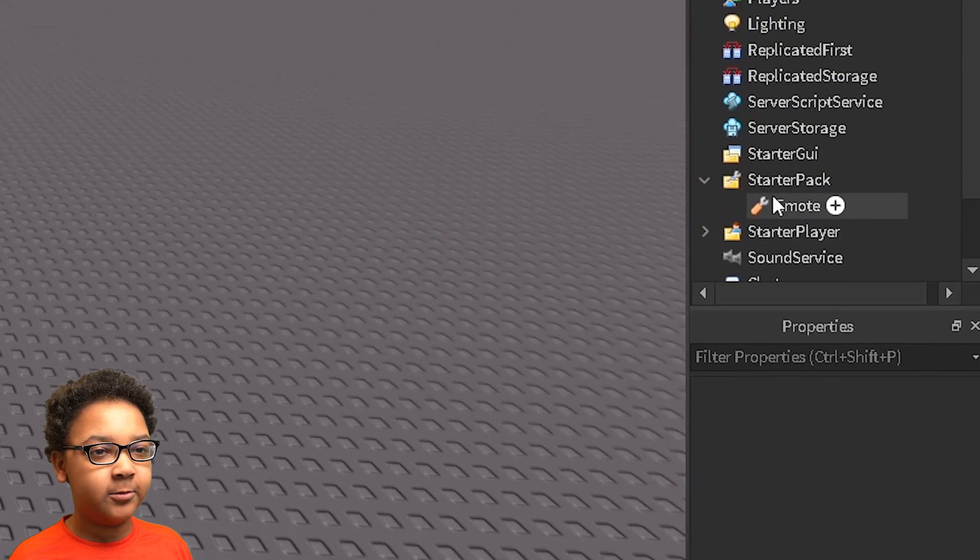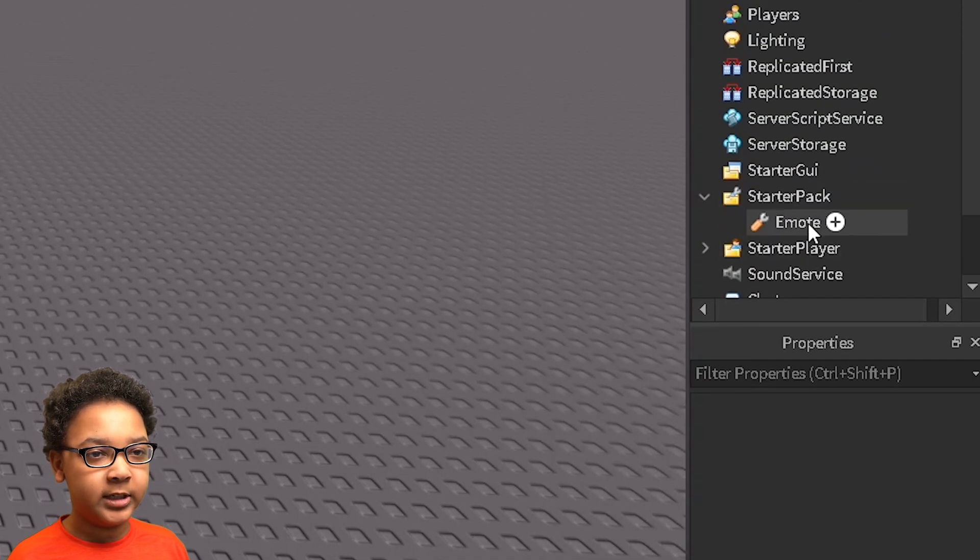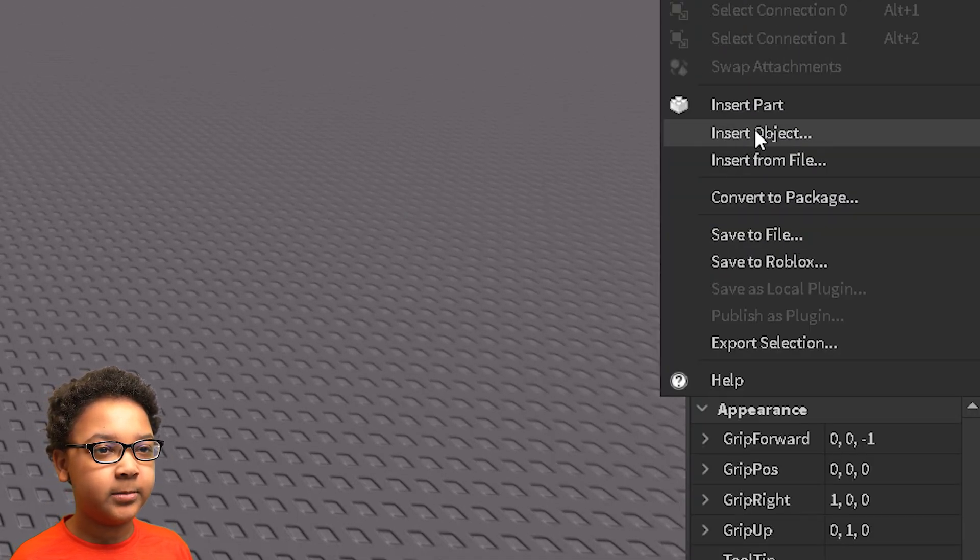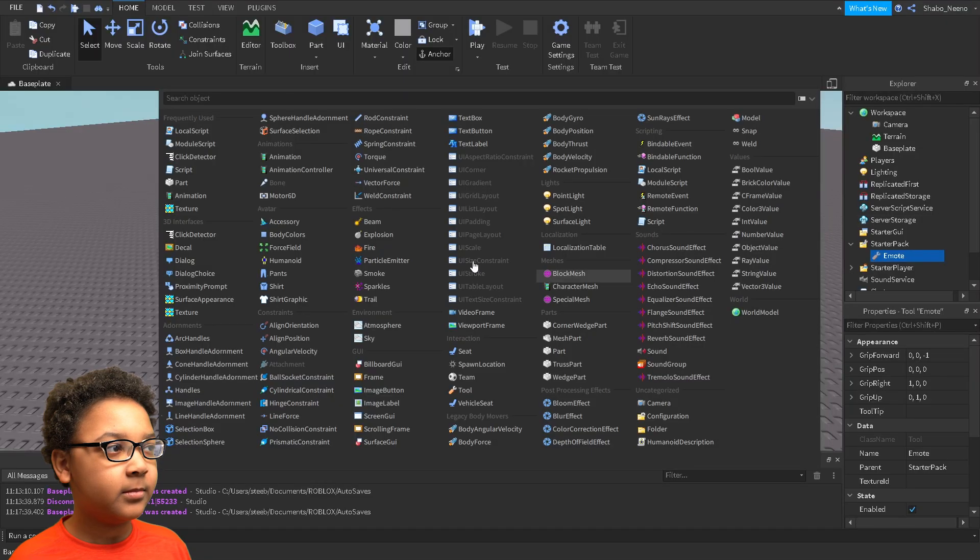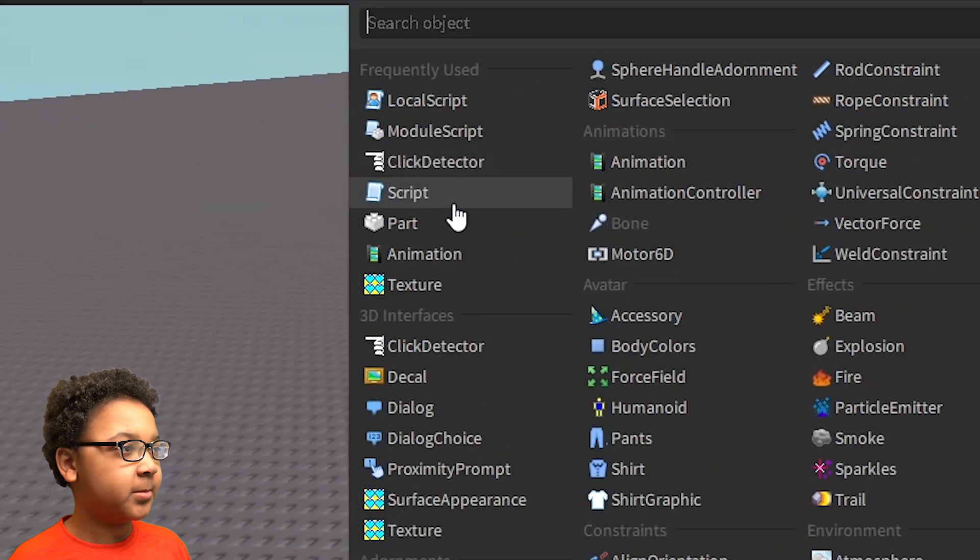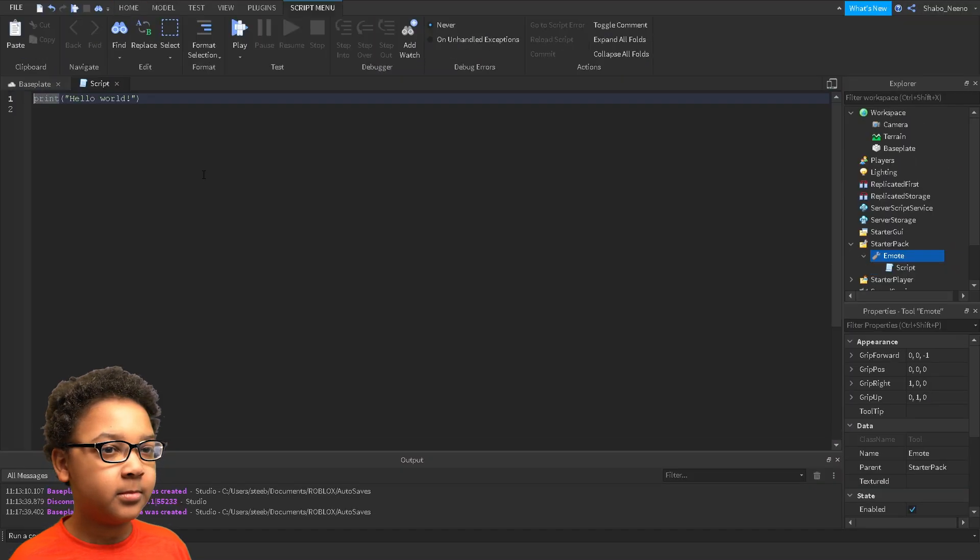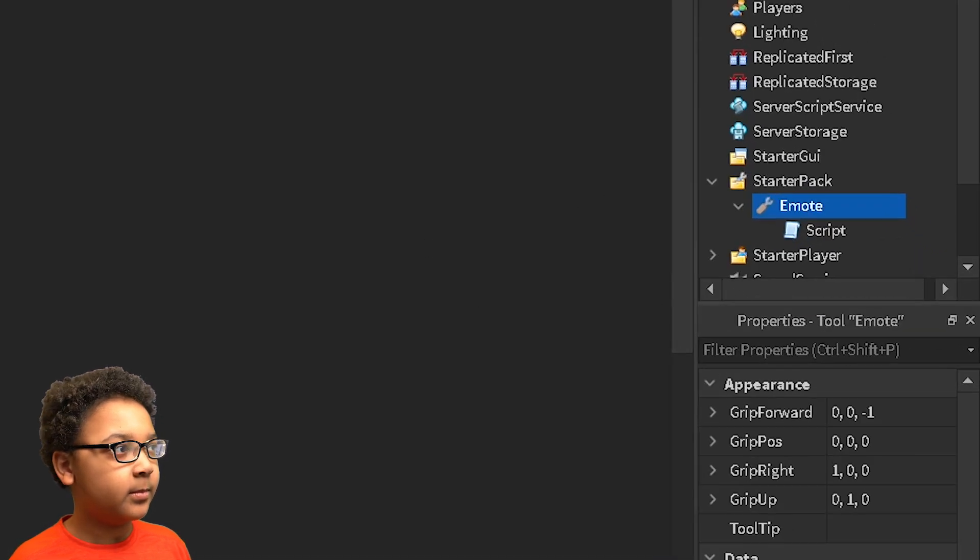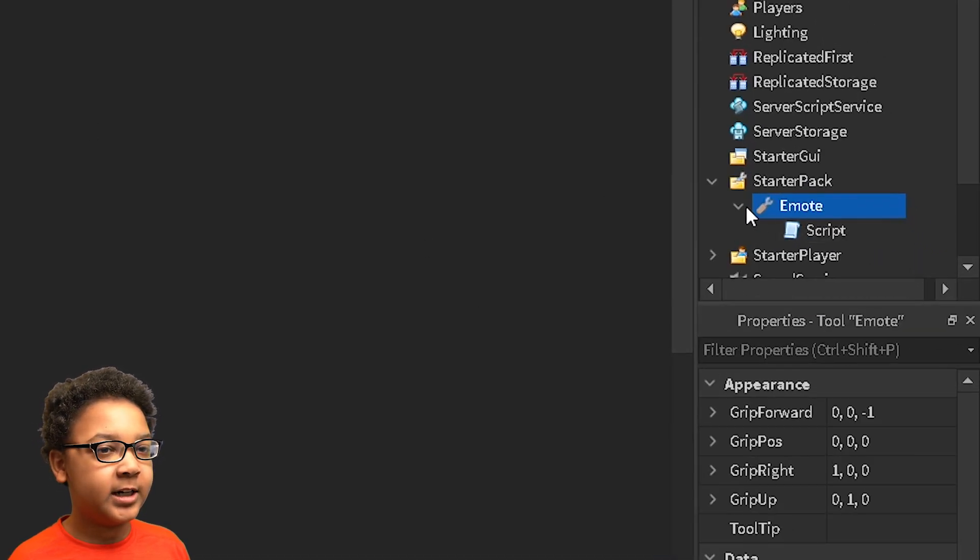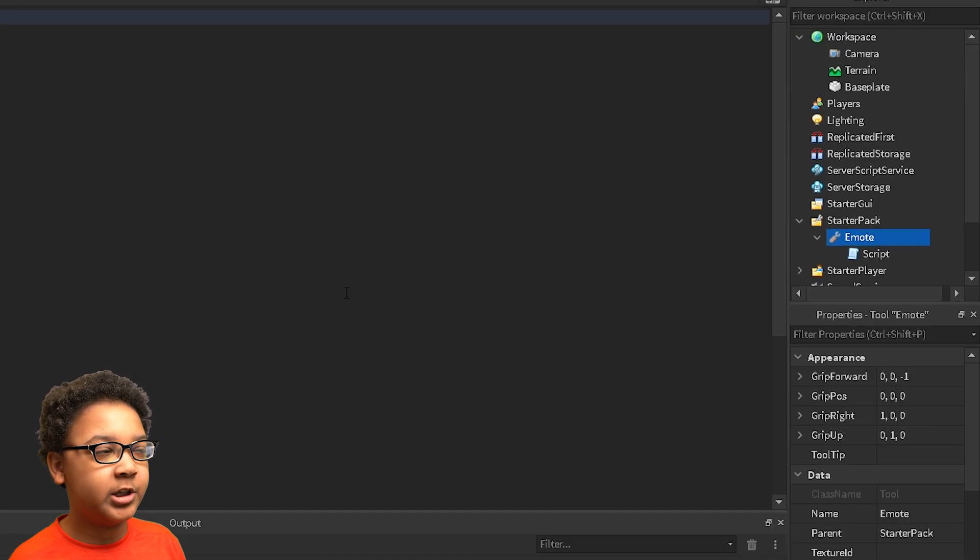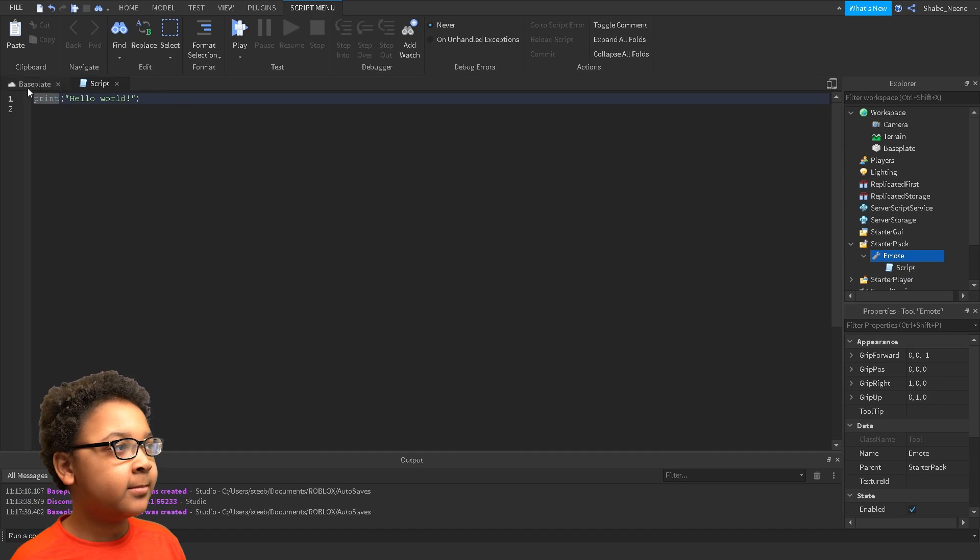So now you want to right-click emote, click insert object, and then press script. So this is where all our scripting is going to be. But now we want to make an animation so we can put it inside of the tool and then we can play the animation whenever the person equips it.